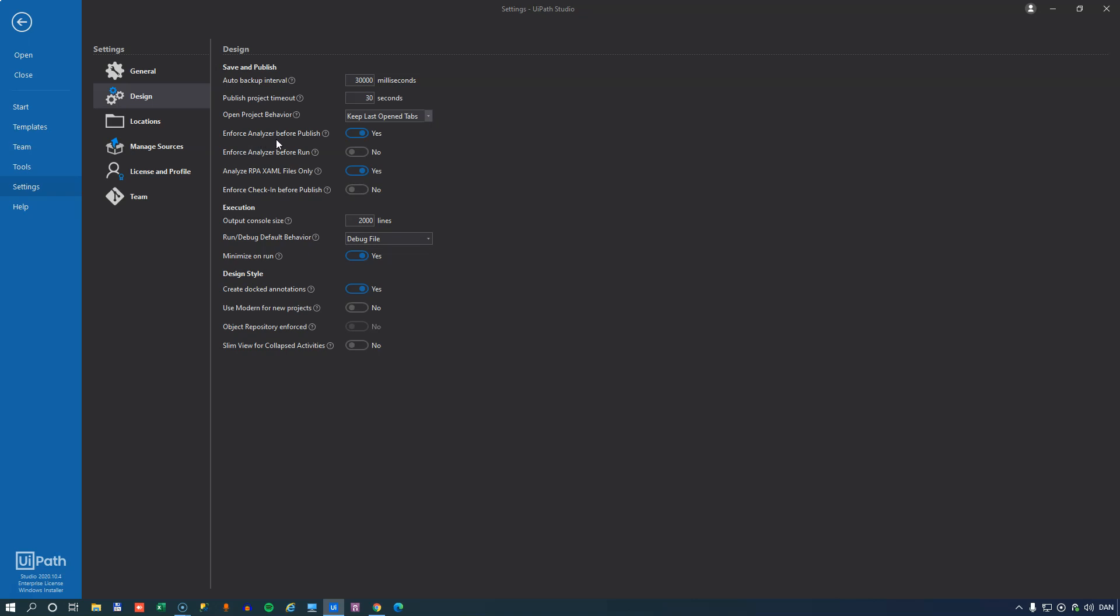Enforce analyzer before publish. Well if you know about the workflow analyzer, it's a tool that will analyze all of your files and give you suggestions on how to improve it. And I'll make a separate video about this but it's a really helpful tool. And you can enforce that all files are analyzed before you publish them and I like to have this enabled.